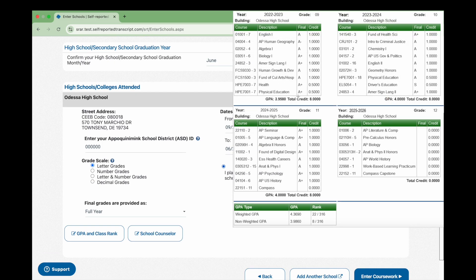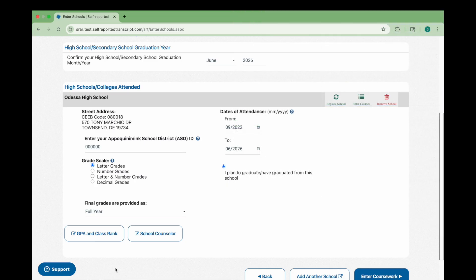If you're unsure of the grade scale your school uses, refer to your transcript for guidance. For example, if your transcript shows grades as numbers like 92 or 87, select number grades. If it uses letters like A, B, or C, select letter grades. Once everything is correct, click Enter Coursework to proceed.